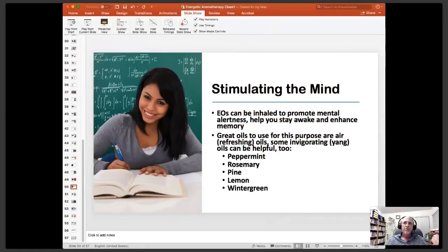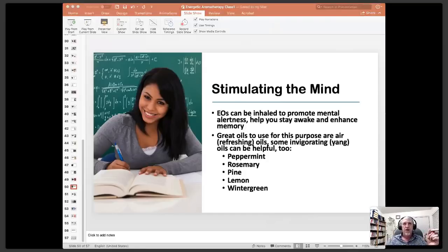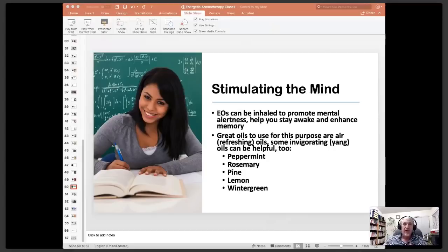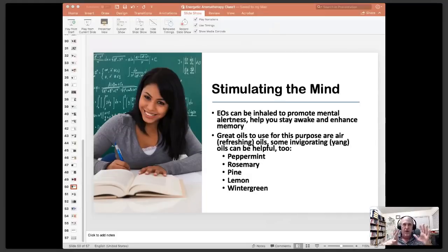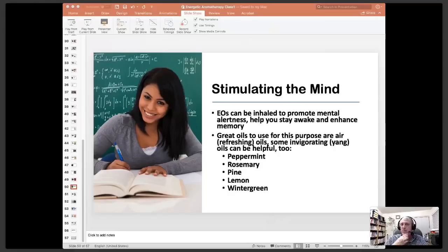The oils that are more in the refreshing category — air oils — and a few of the invigorating yang oils are really good at helping you stay awake and mentally focused. I've done this while driving — taking a drop of peppermint oil and sticking it at the back of my tongue so it kind of goes up into my sinuses a little bit, and it really helps me stay awake if I'm feeling a little bit drowsy. Other oils that help with mental stimulation include rosemary, pine, lemon, and wintergreen, all of which help your brain be active and alert. So these are more air to fire oils, where the sensual oils are more water to earth oils — this is pulling you up into your head and helping you feel more mentally focused.